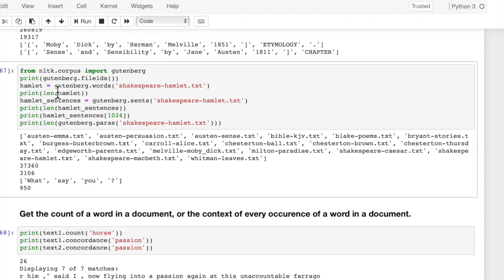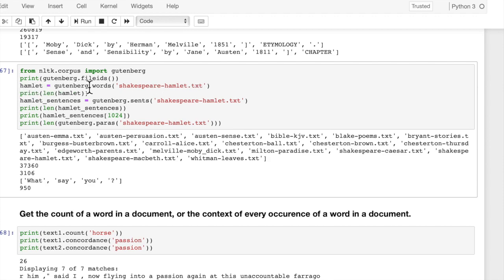Now for this next example, we're going to import the Gutenberg corpus. So we do from NLTK.corpus, import Gutenberg. And then we can print Gutenberg's file IDs, which shows us this list of file IDs for all of the texts that are included in the Gutenberg corpus. And Hamlet is one of those.